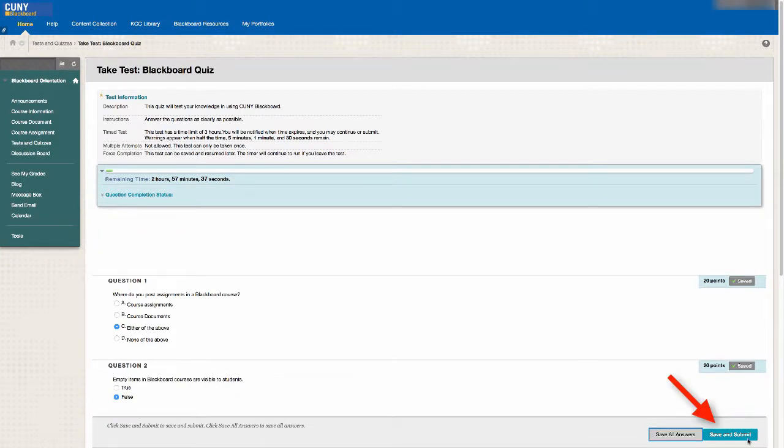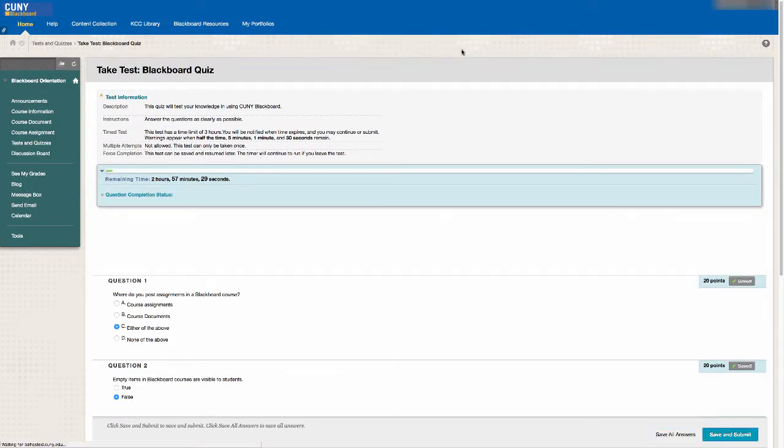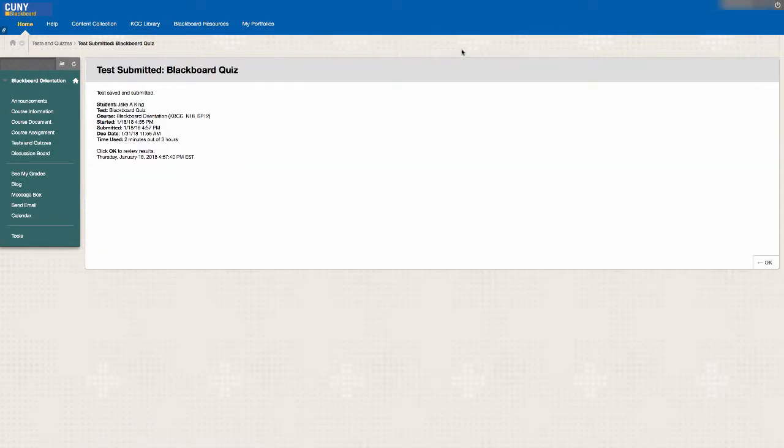Click Save and Submit, and then click OK. The test is now successfully submitted.